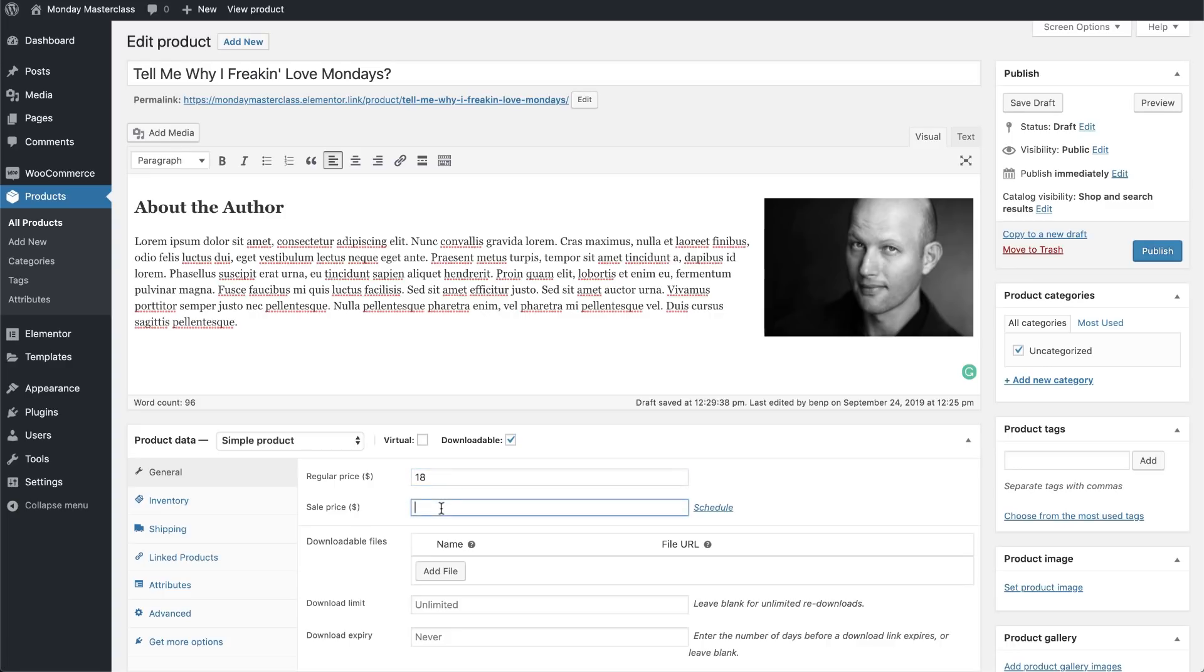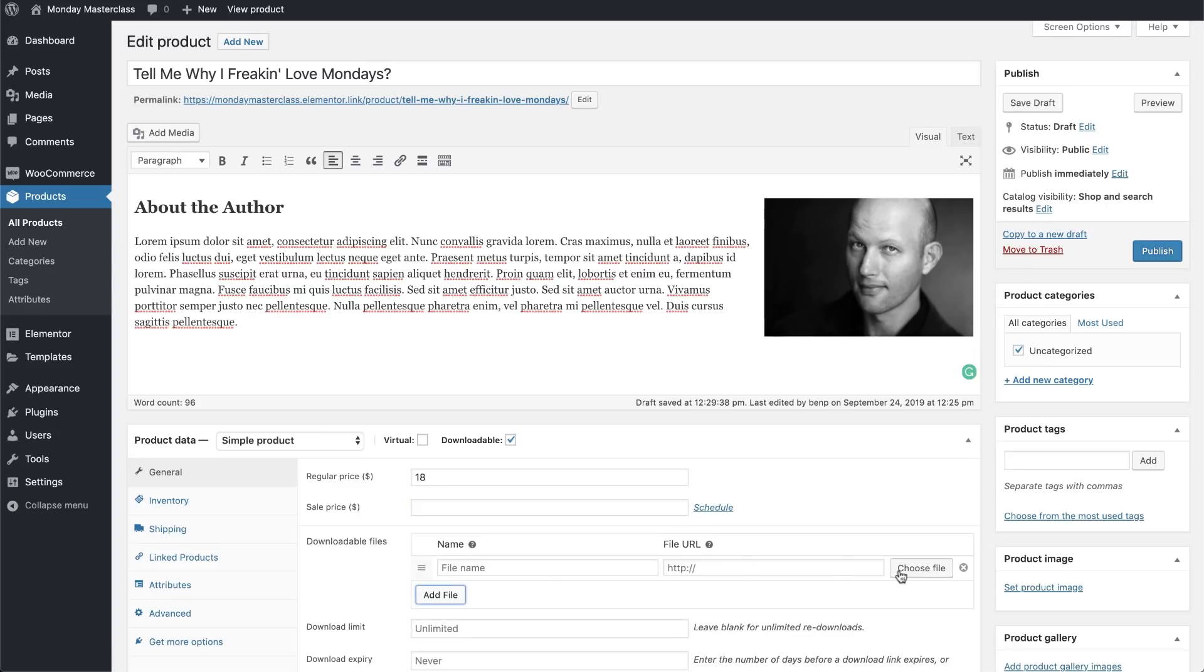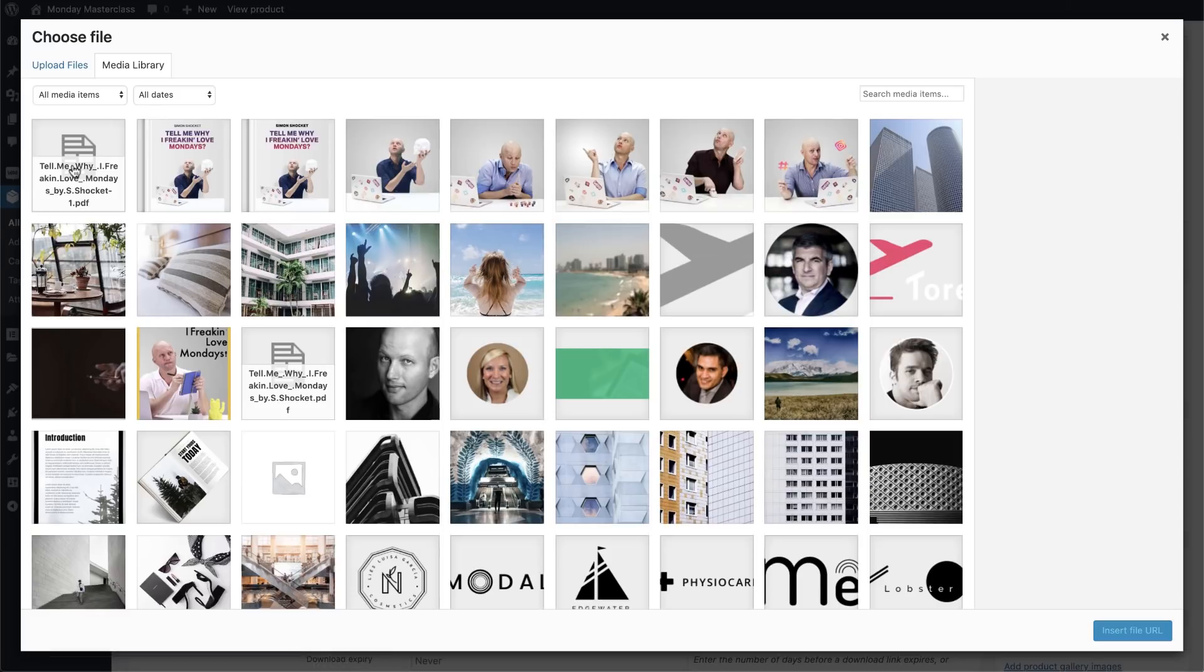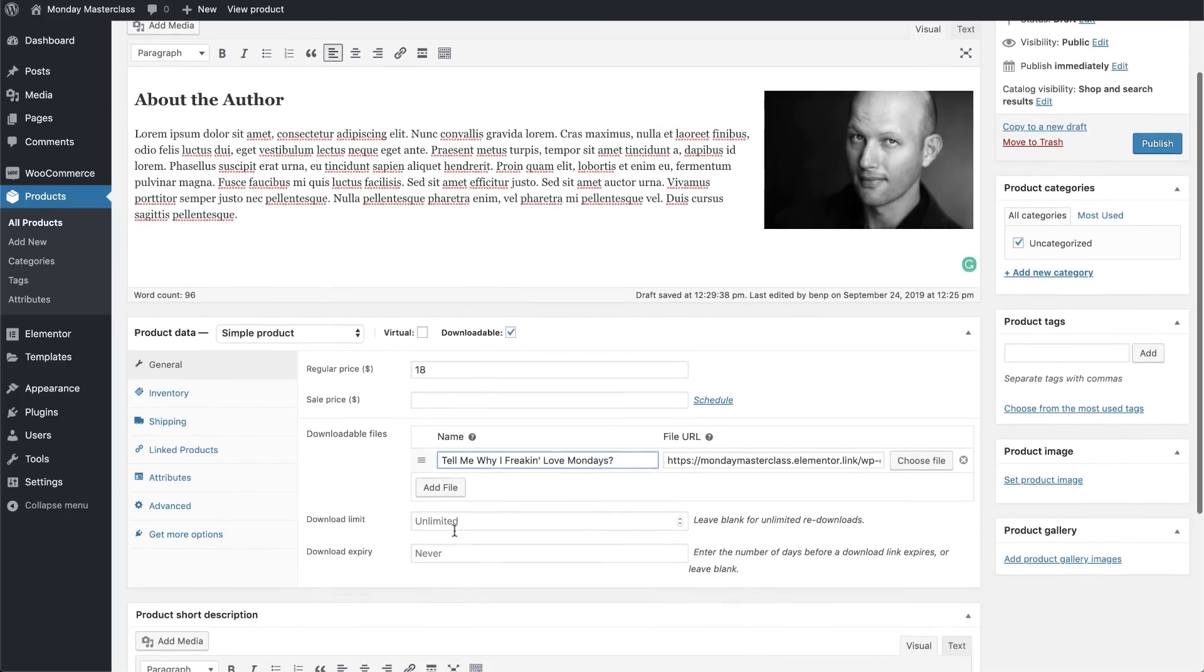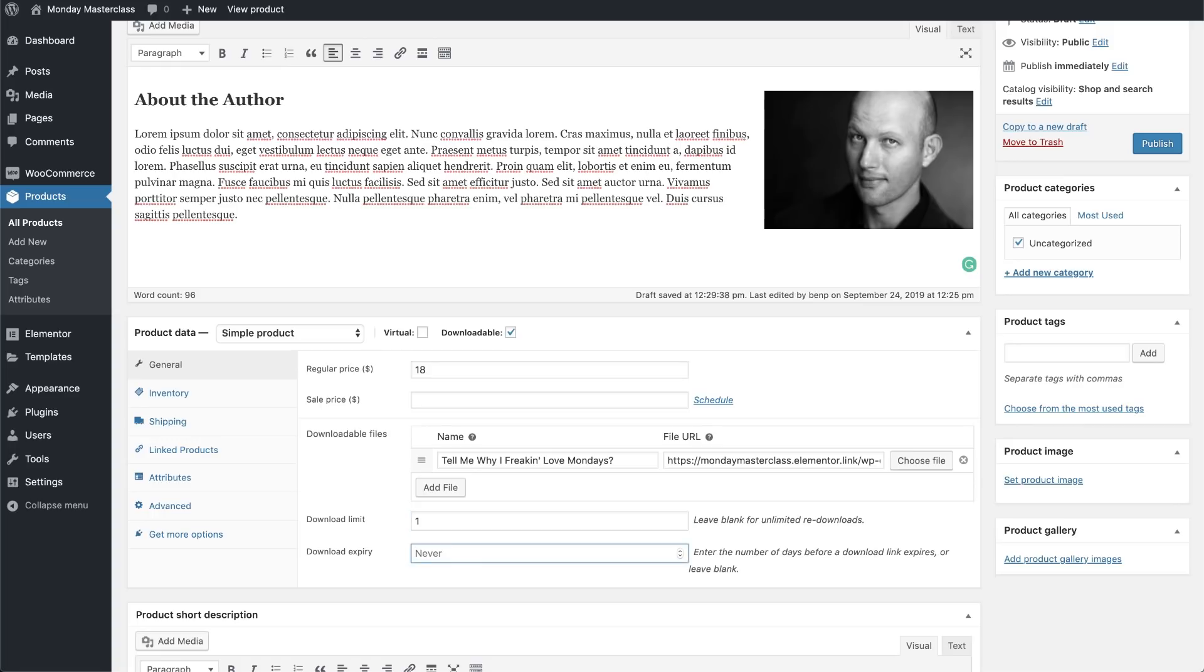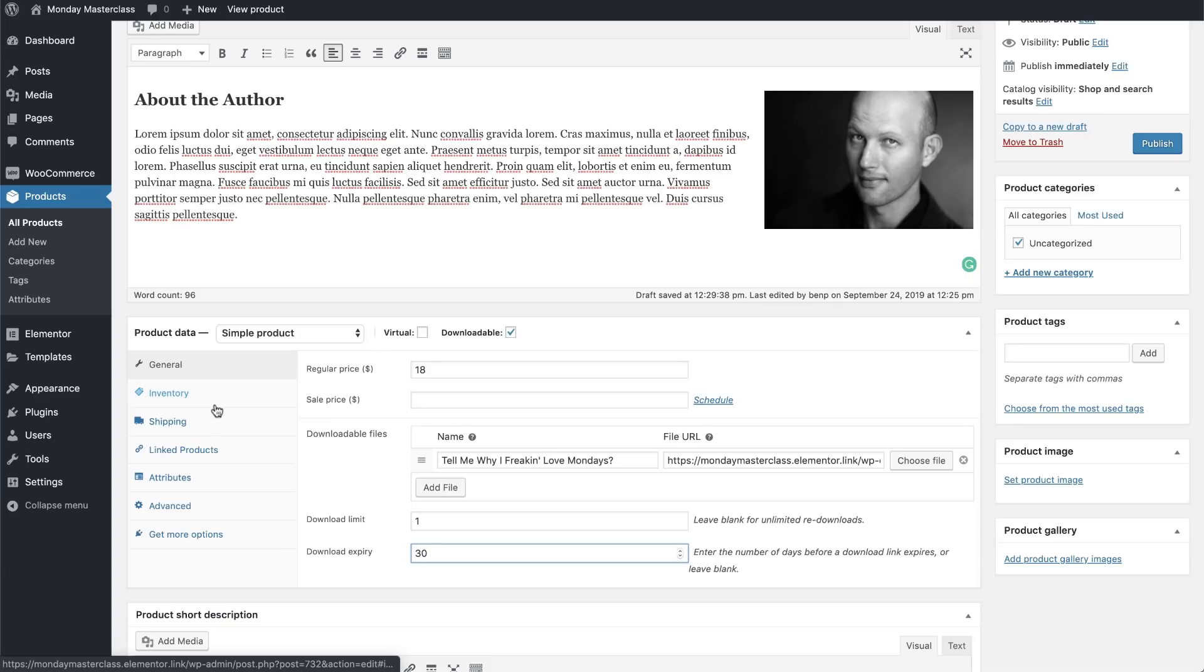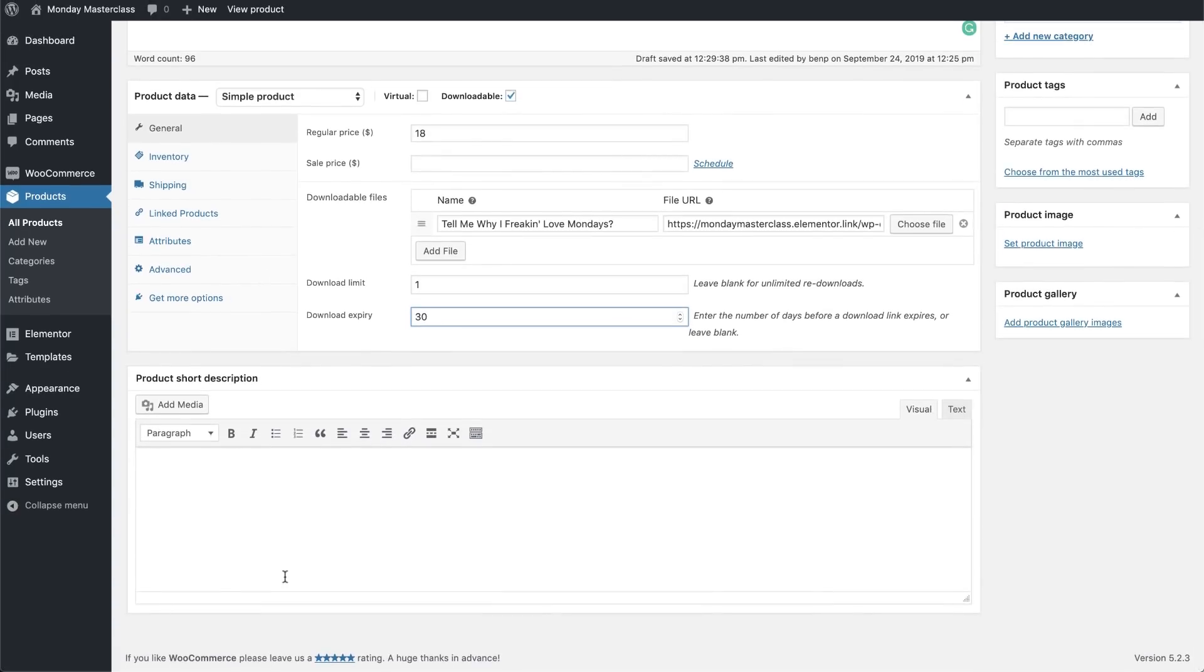Notice that if we want to, we have an option to set a special sale price and set the schedule for it. We will now upload the downloadable copy of our product and give it a name. We'll set the download limit or the number of times a customer can download this product to 1. We'll also set the download expiry to 30 days. You can also see that if we ever want to sell physical products that need to be shipped, we have all kinds of great options related to things like inventory and shipping over here.